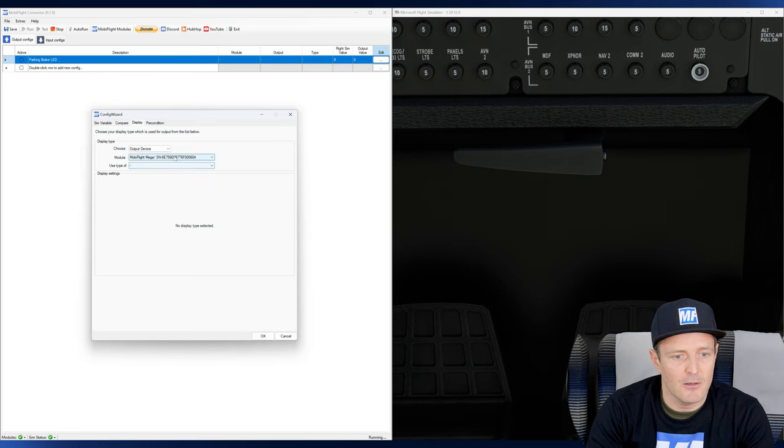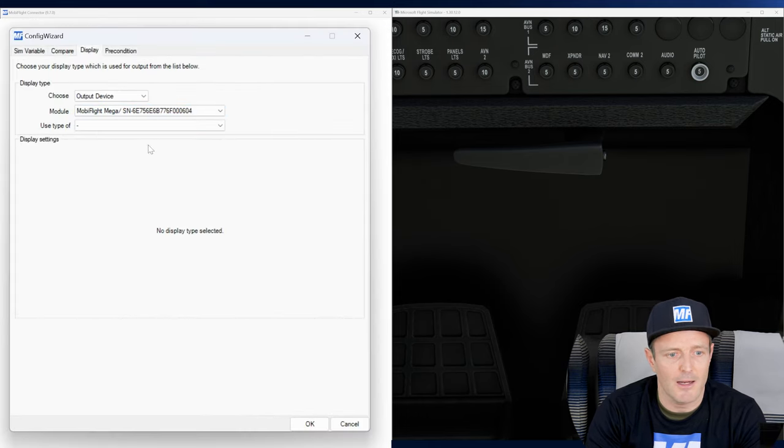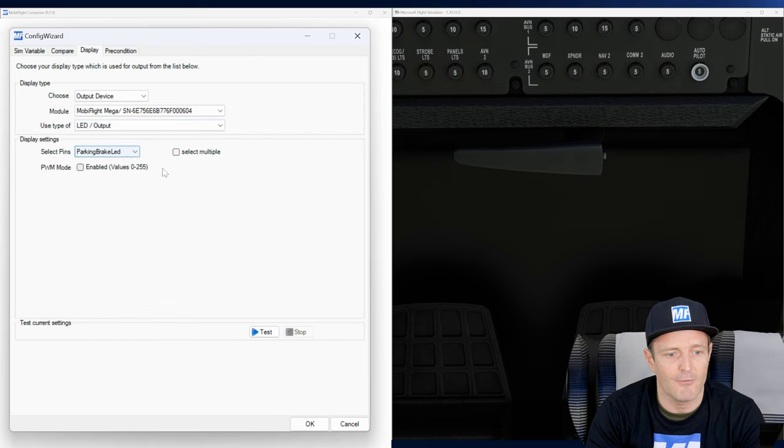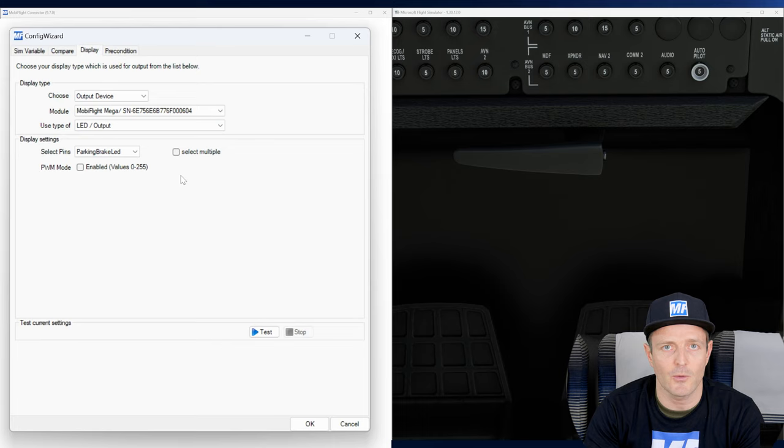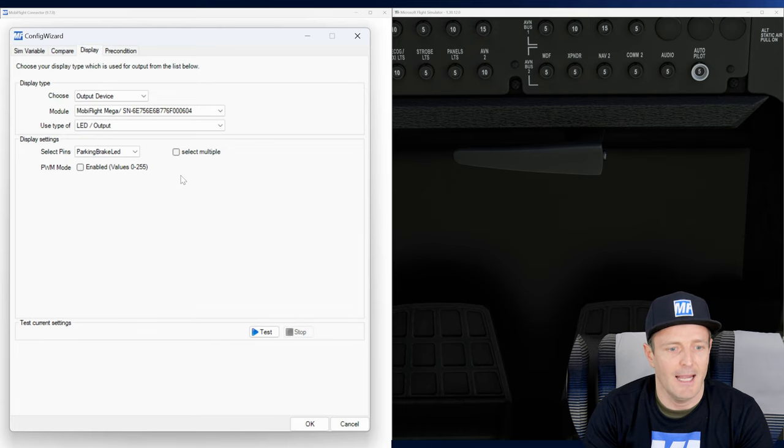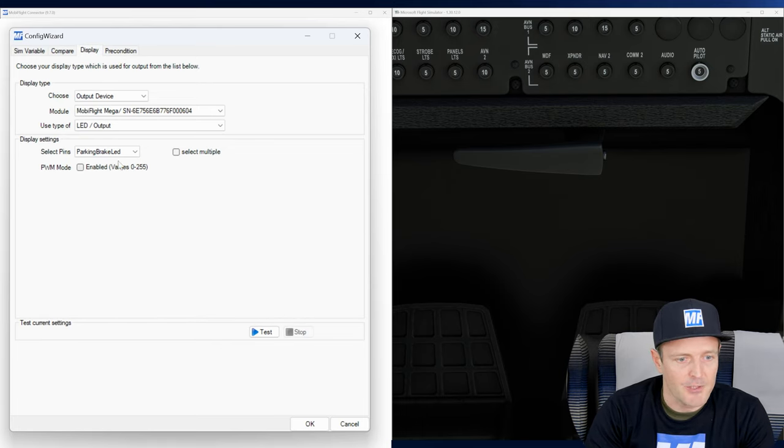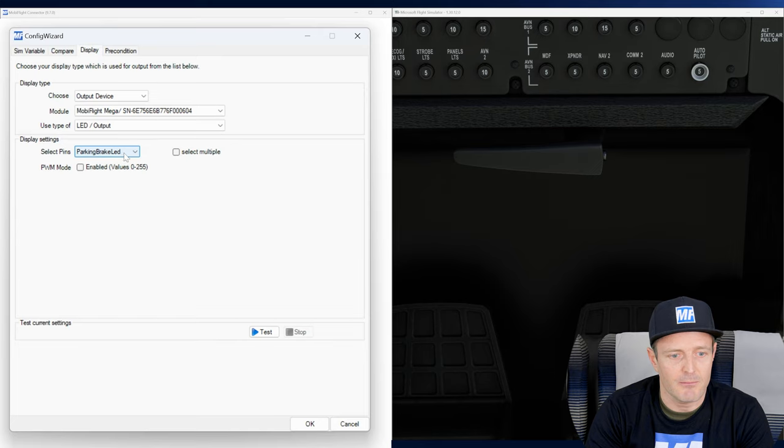So now here to refresh this view, we just click again on our mega and now we can see, hey wow, we have this as an option now. We have LED output as an option and we choose parking brake LED.